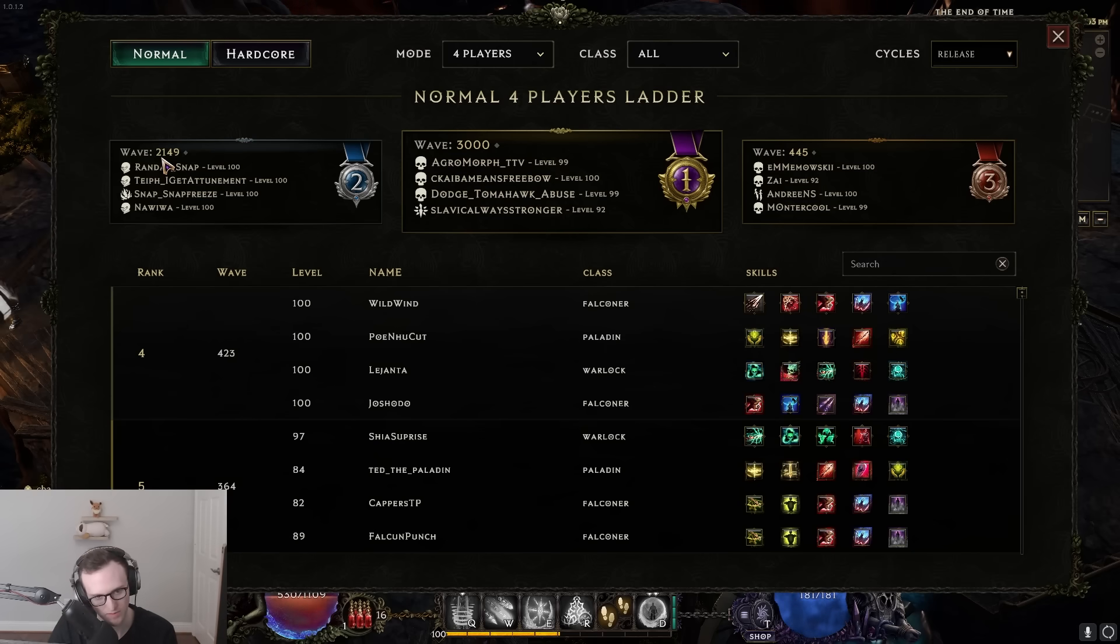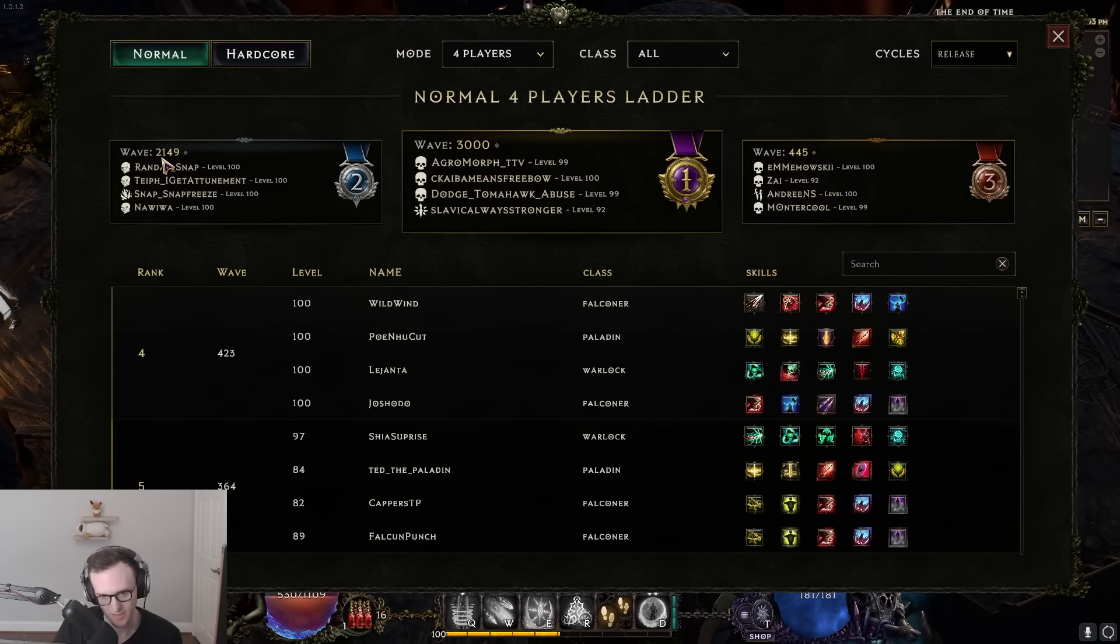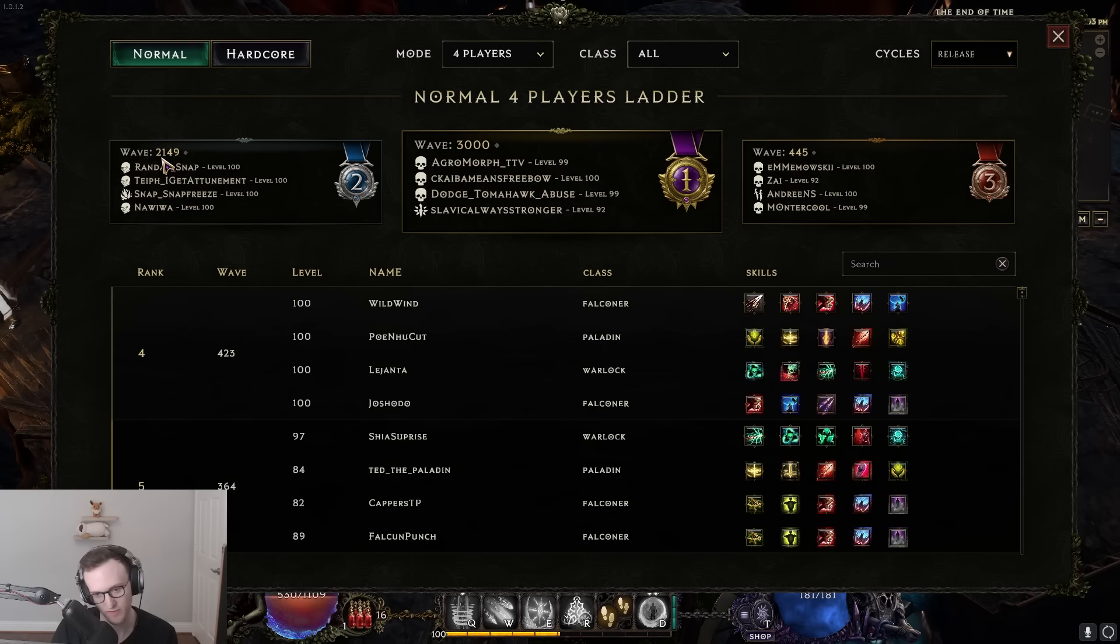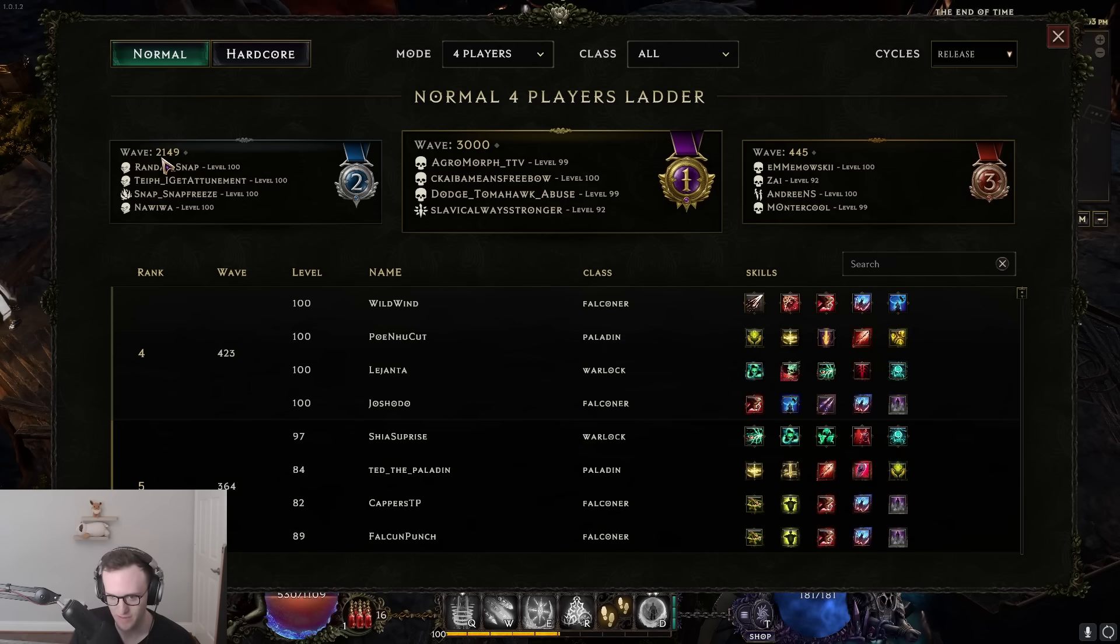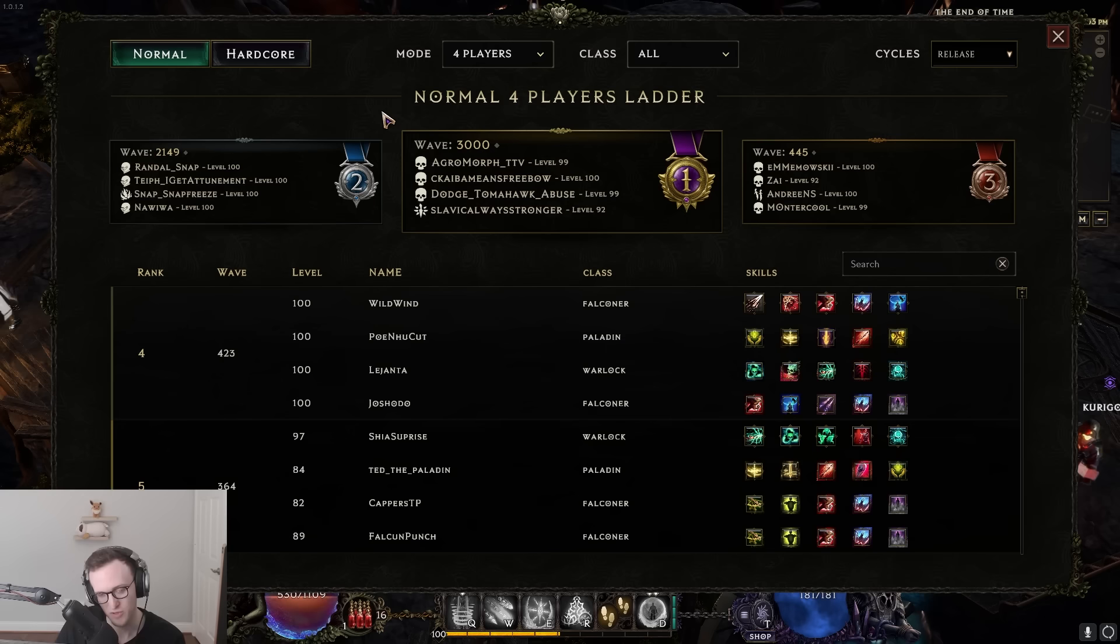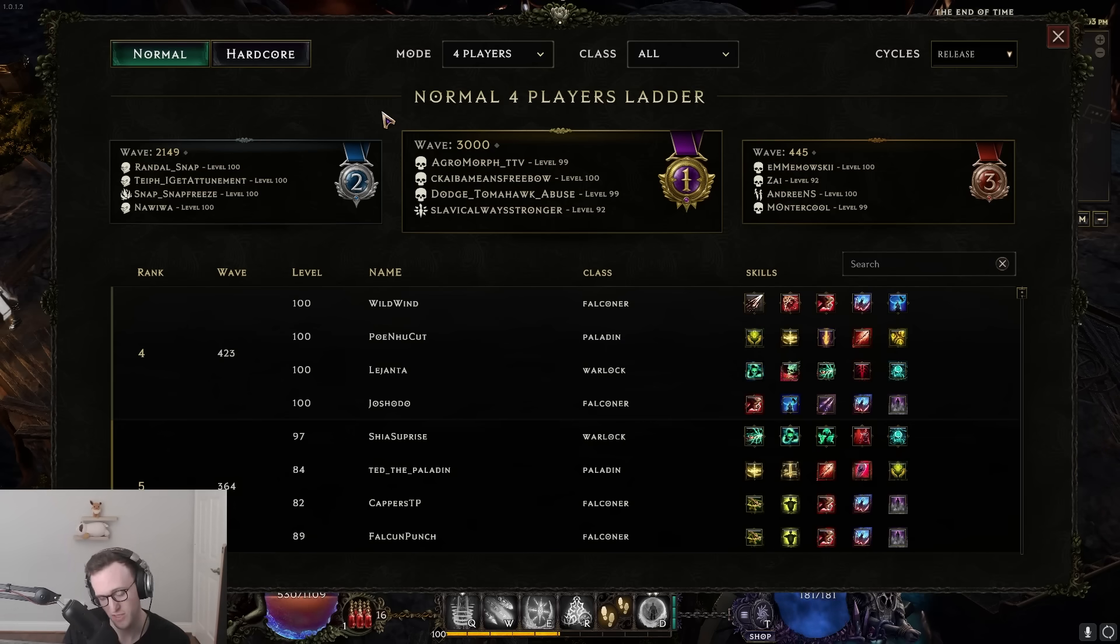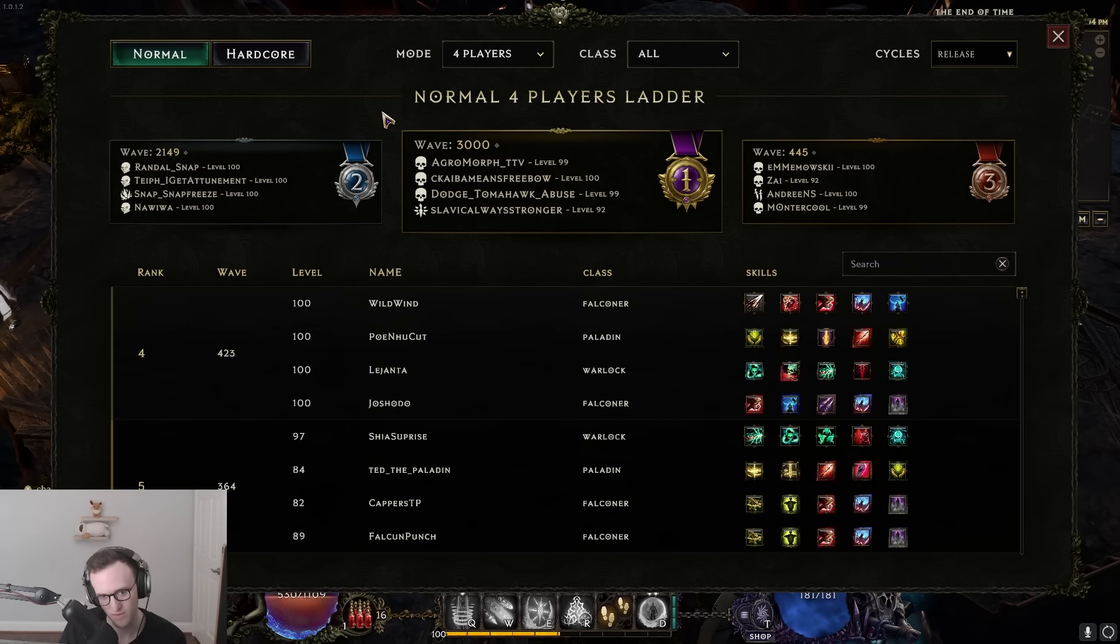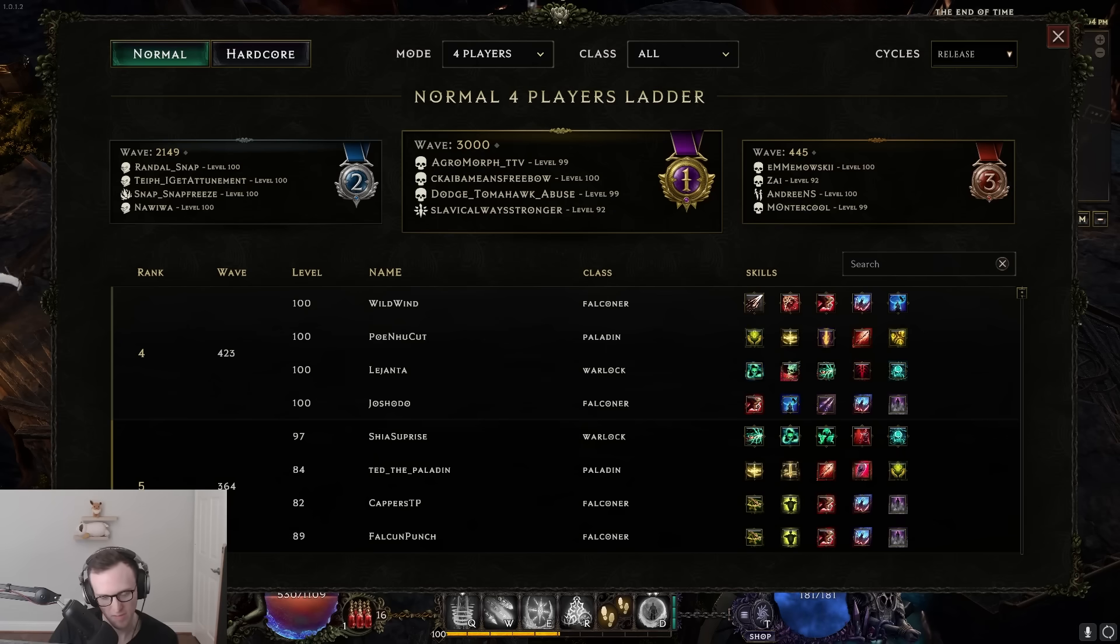We're at wave 2149 now. Currently this is the highest wave count that is not abusing the ghost flame bug, which is the topic of today's video. This group ahead of us at 3000, as well as almost all of the players on the solo ladder, are abusing a ghost flame bug which gives you infinite amounts of ward and damage, and it's something I'm going to be showcasing to all of you today.